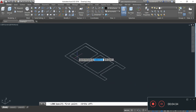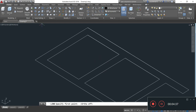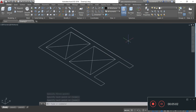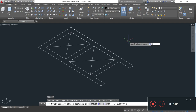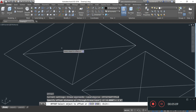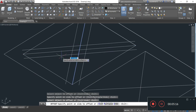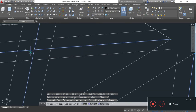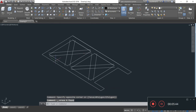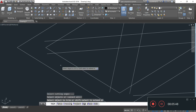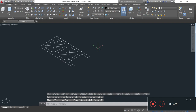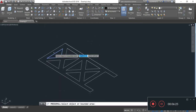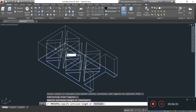Now I will draw a line by simply typing the line command, from this corner to this corner. Now O, Enter. Specifying offset distance 1 foot 6 inches, Enter. Now I am taking the offset of these lines on both sides. I will delete the middle lines by selecting and pressing the delete button. Now I will trim off the excess line by typing TR, double Enter. Then I provide thickness to this bottom tower using the Press Pull command, providing a thickness of 3 feet. Enter.